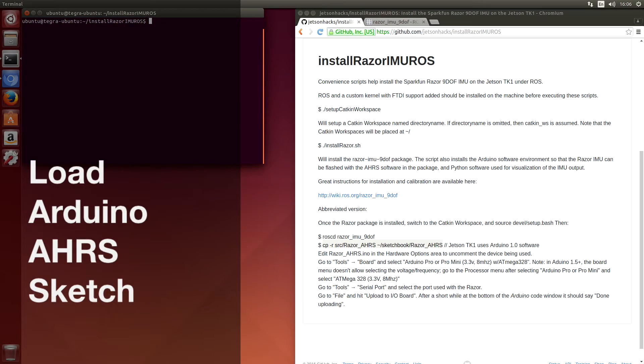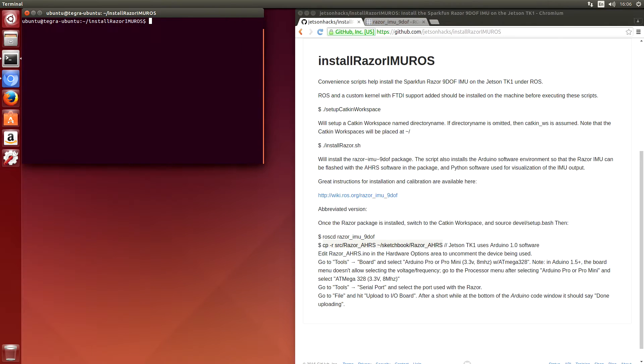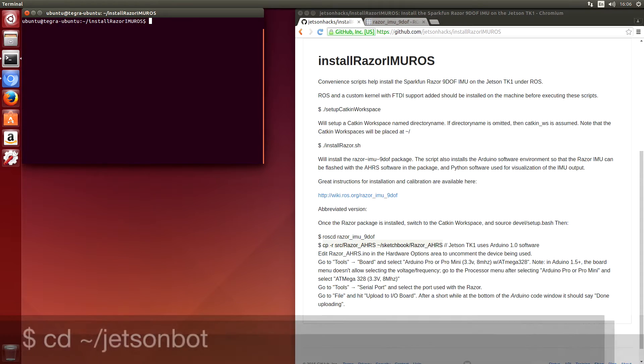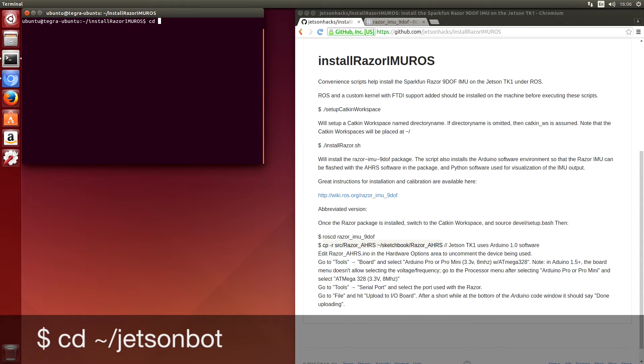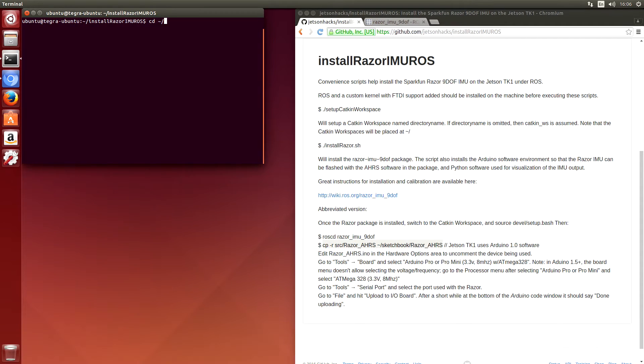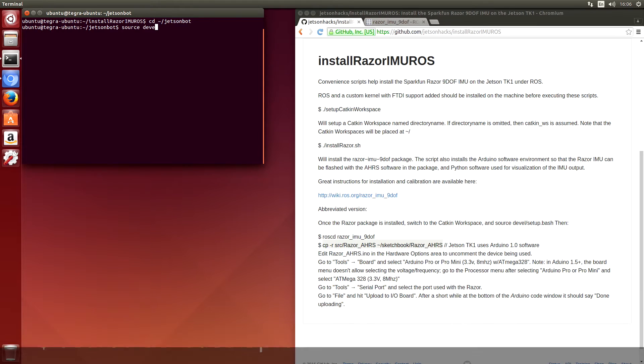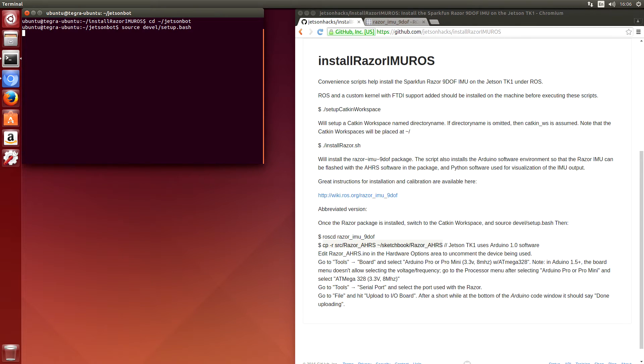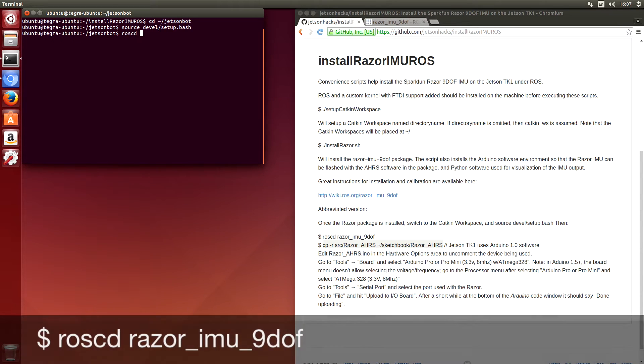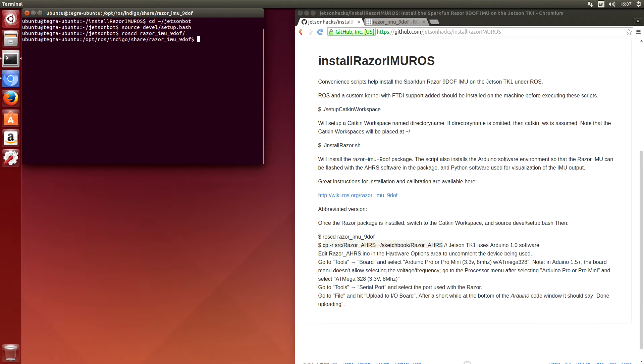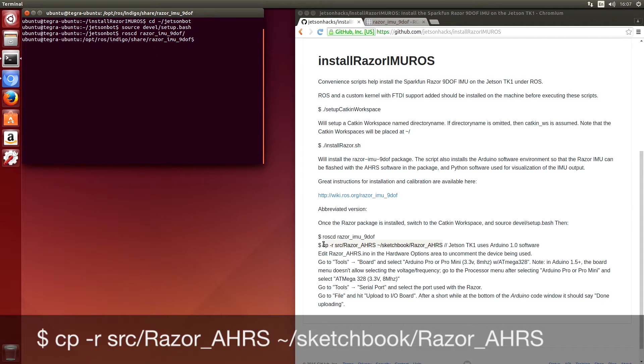We are now ready to flash the IMU. Let's switch over to the JetsonBot Catkin workspace. We will source the devel. Switch over to the Razor. And now we are going to copy the AHRS sketch over to a place where the Arduino can see it.